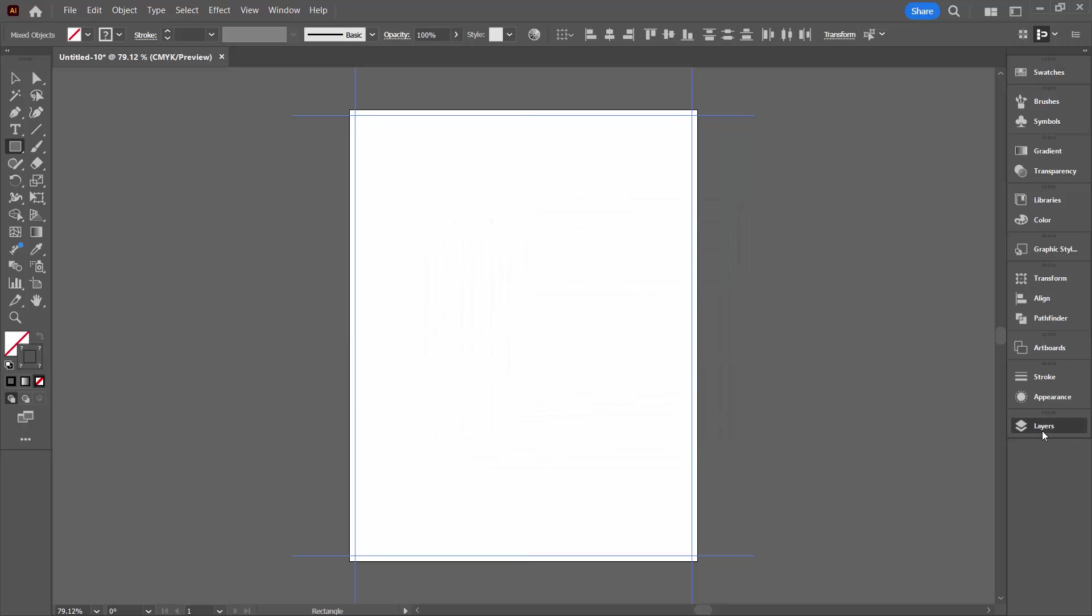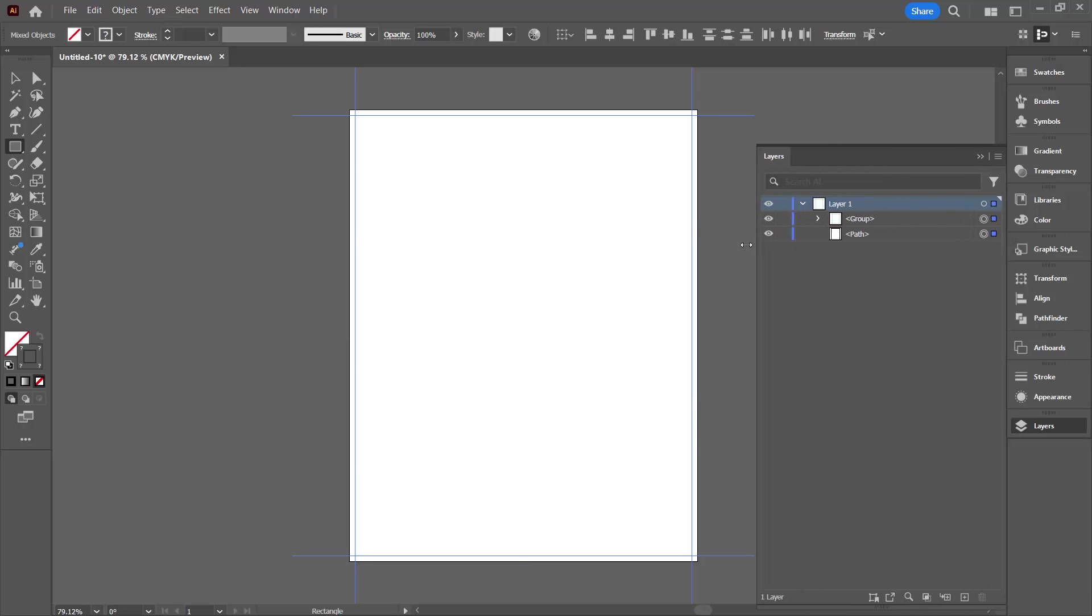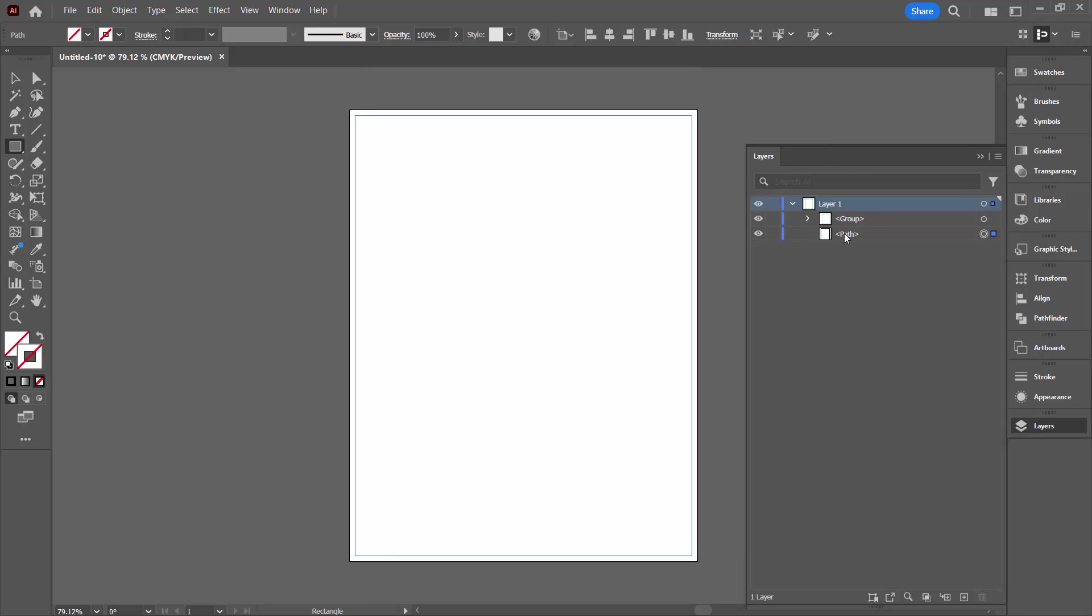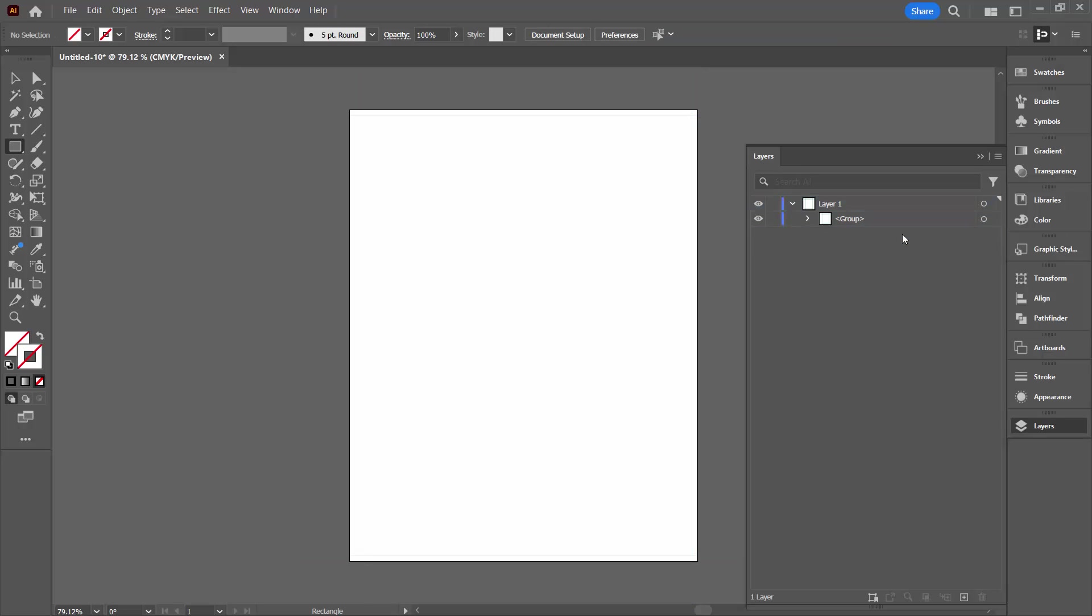In the Layers palette when I open that up I've got not only the guides, this group of guides here, but I've still got my path, my initial path. I'm just going to delete that because I don't need it any longer. But here are the four guides in my document.